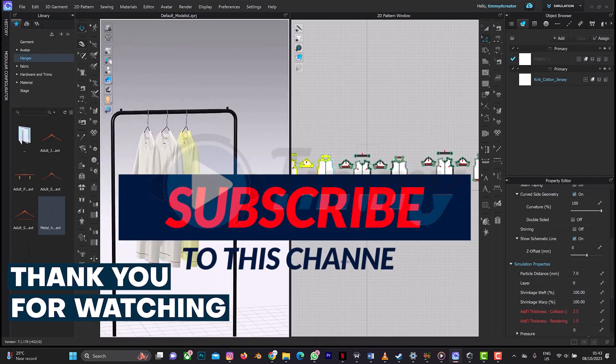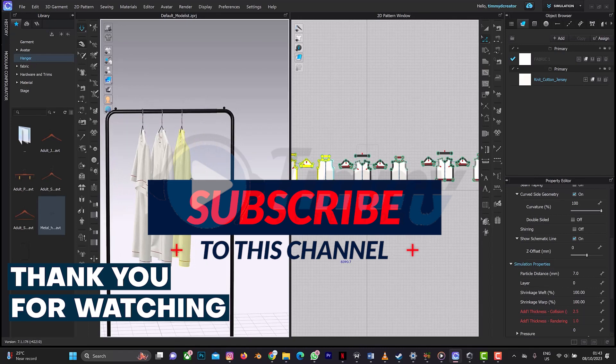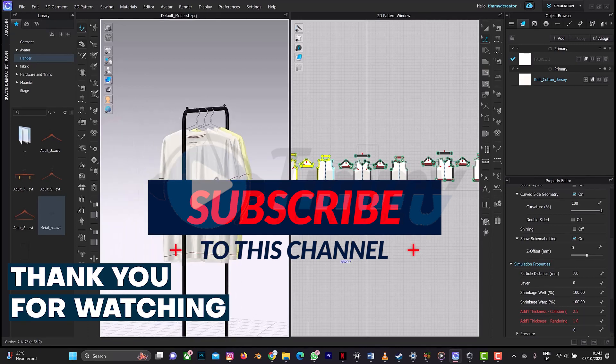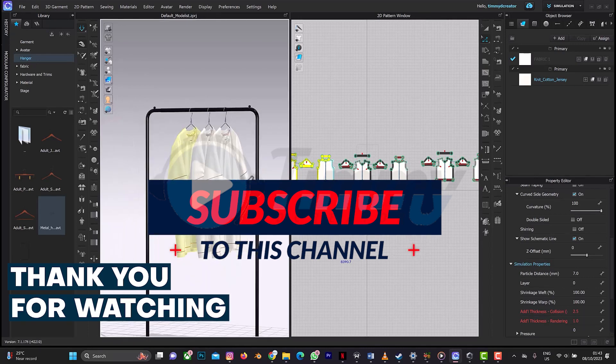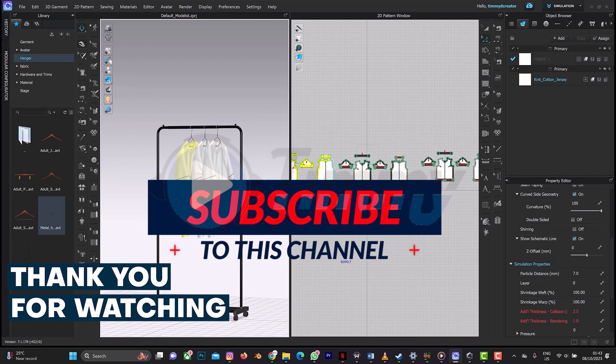This is it. So thank you for watching this tutorial on CLO 3D. Don't forget to click on the subscribe button and also on the notification bell to get more videos.